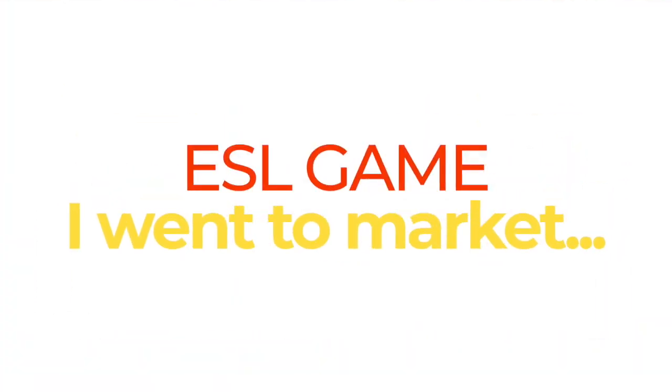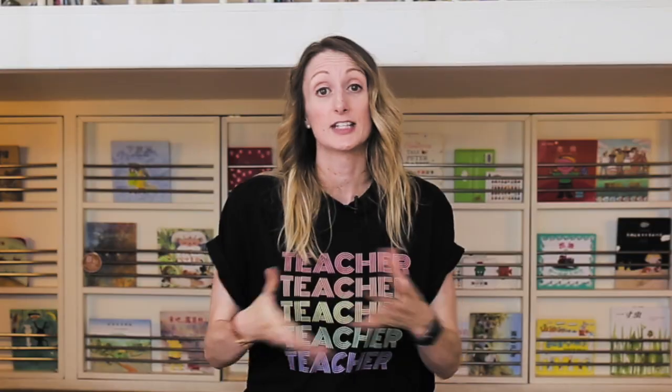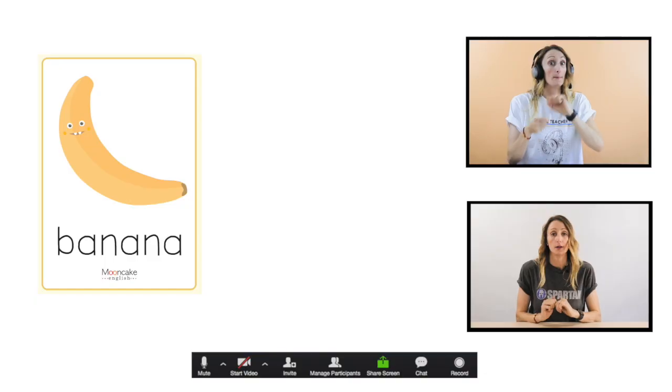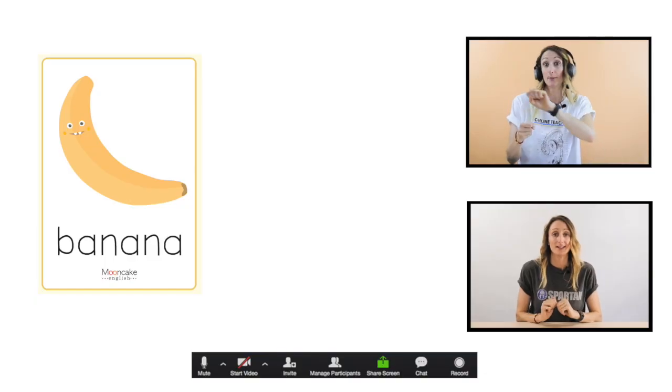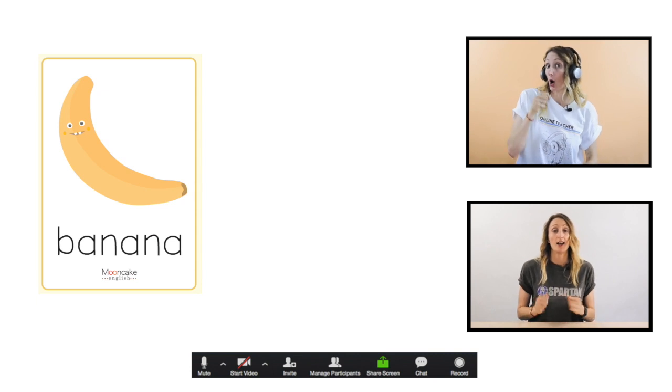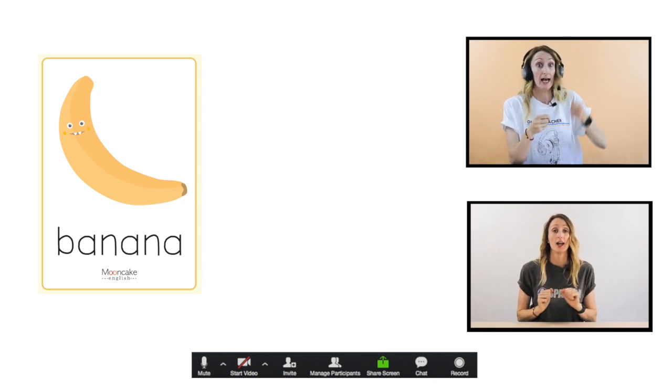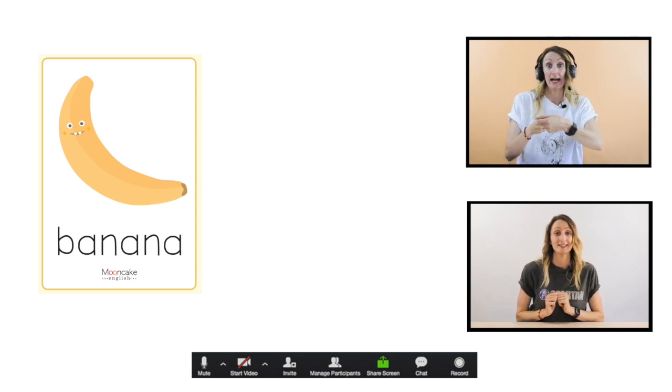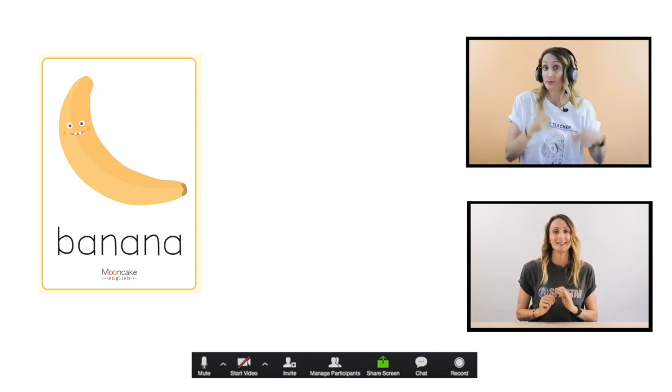For this activity, all you're going to need are some flashcards or pictures of your target vocabulary. To get started, review that target vocabulary one by one, laying out the flashcards of each word as you do. For example: banana, banana, ho ho ho.